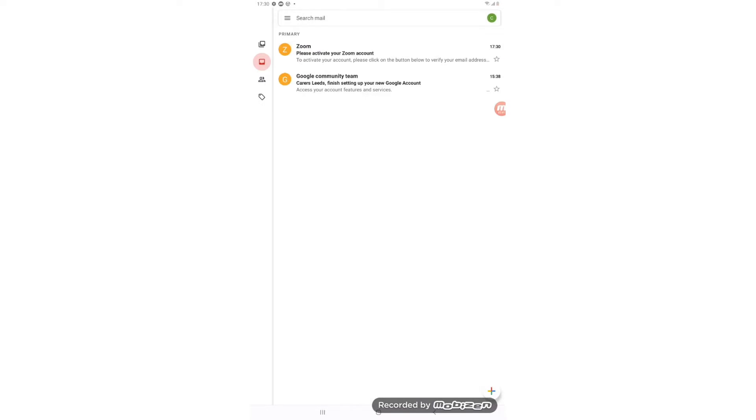And hopefully, here we go, we've got an email from Zoom that says please activate your Zoom account. So we can go ahead and click on that.